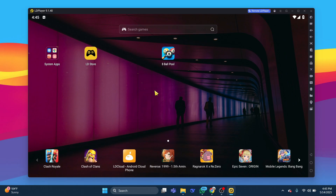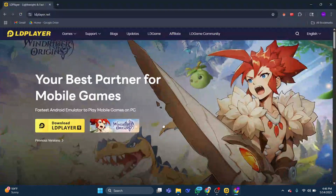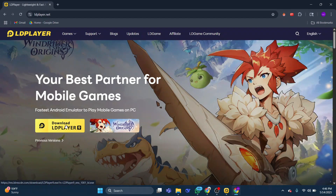It's also important to make sure your LD Player installation is up to date. Visit LD Player's official website to download the latest version, as some apps may not work properly on older versions of the emulator.